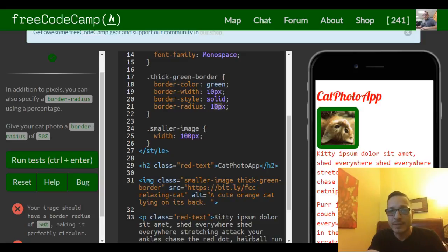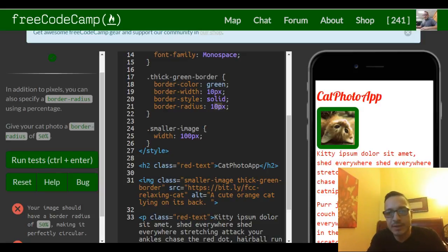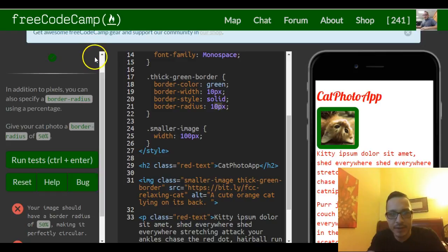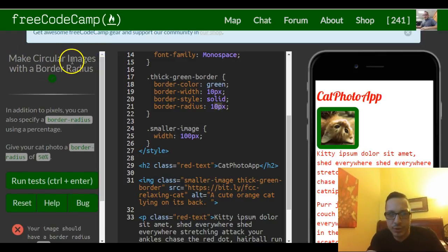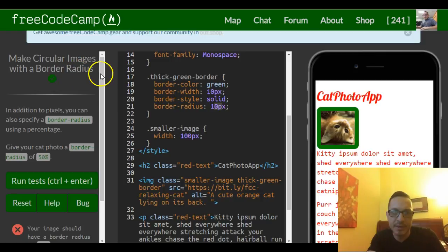Hello and welcome back to lesson 20 of our FreeCodeCamp HTML and CSS section. This challenge is make circular images with a border radius.